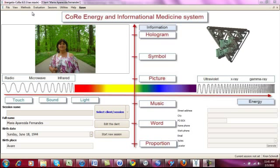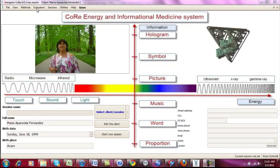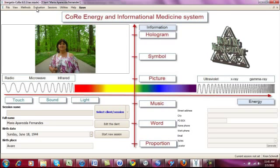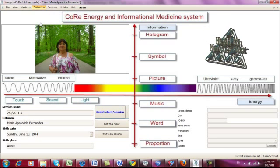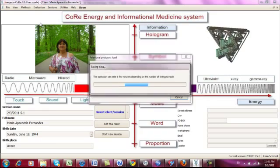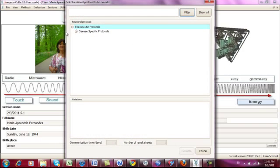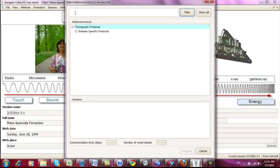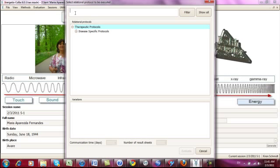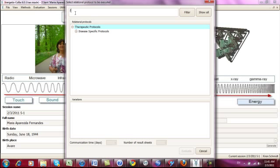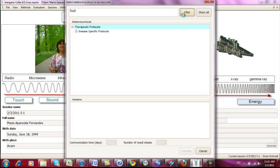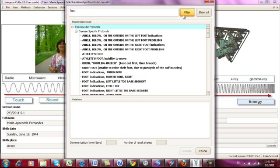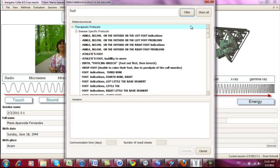We go to first another new thing, which is the relational protocol. And here I can type in just what it's about - foot - and then filter all the 2000 protocols that we have here for the different diseases.